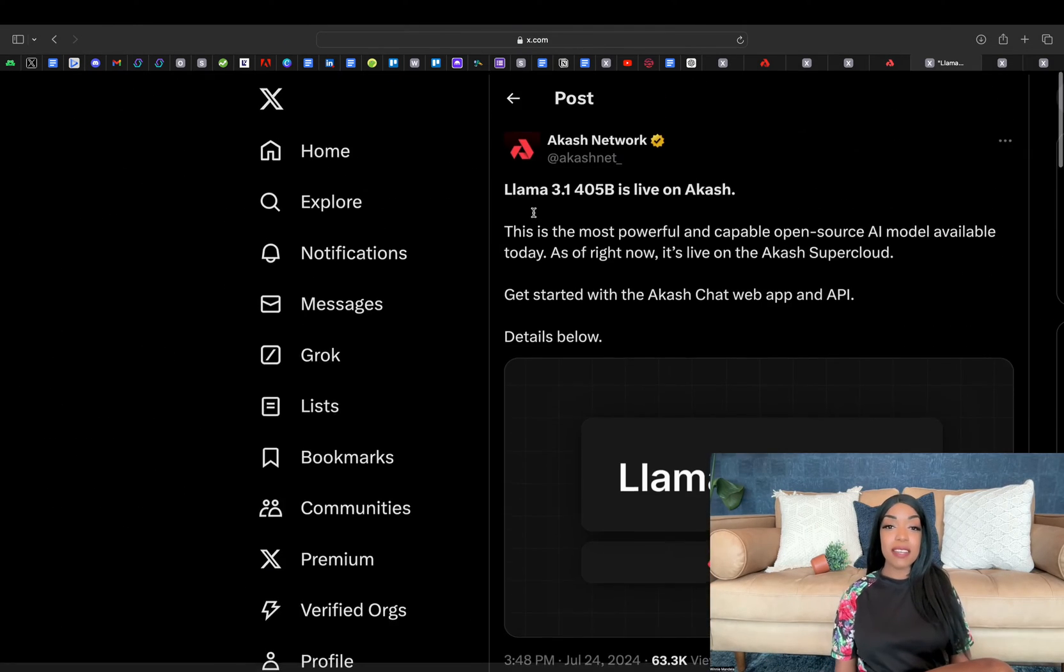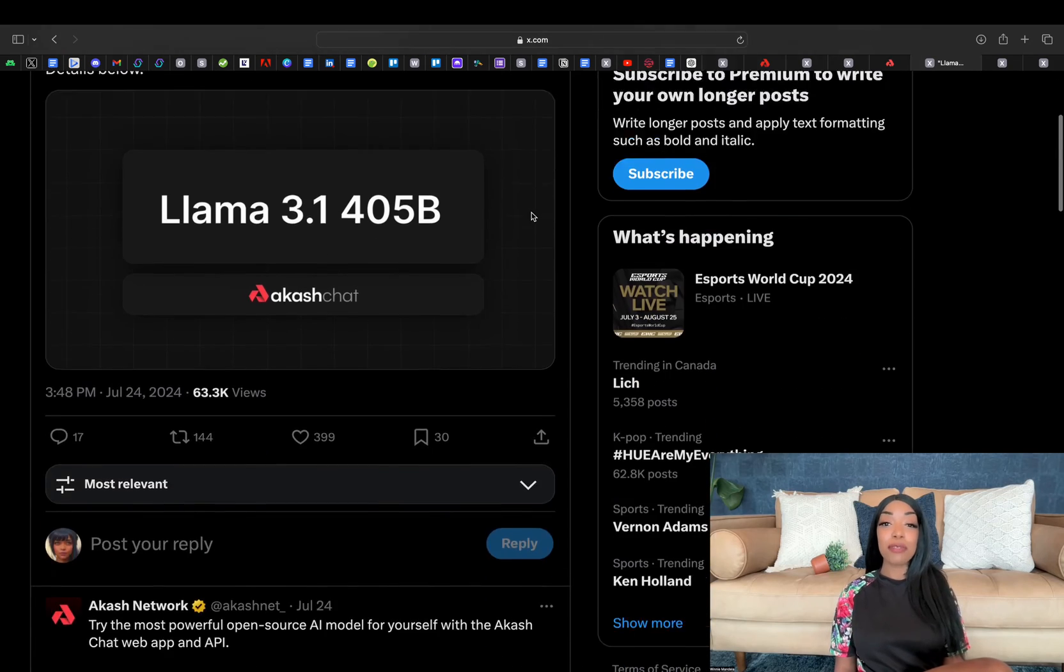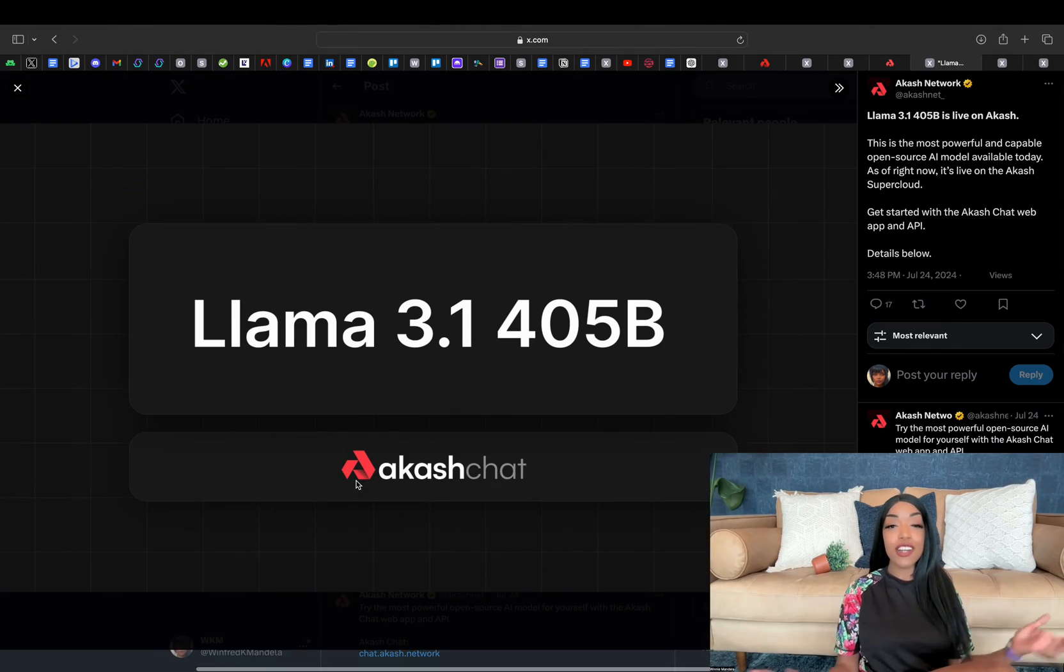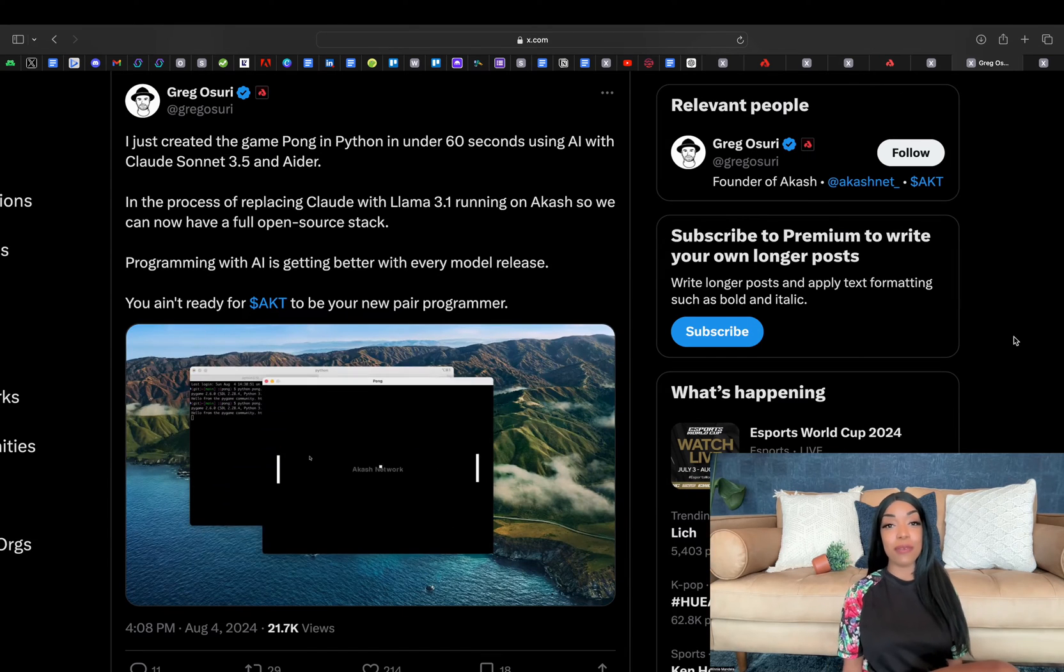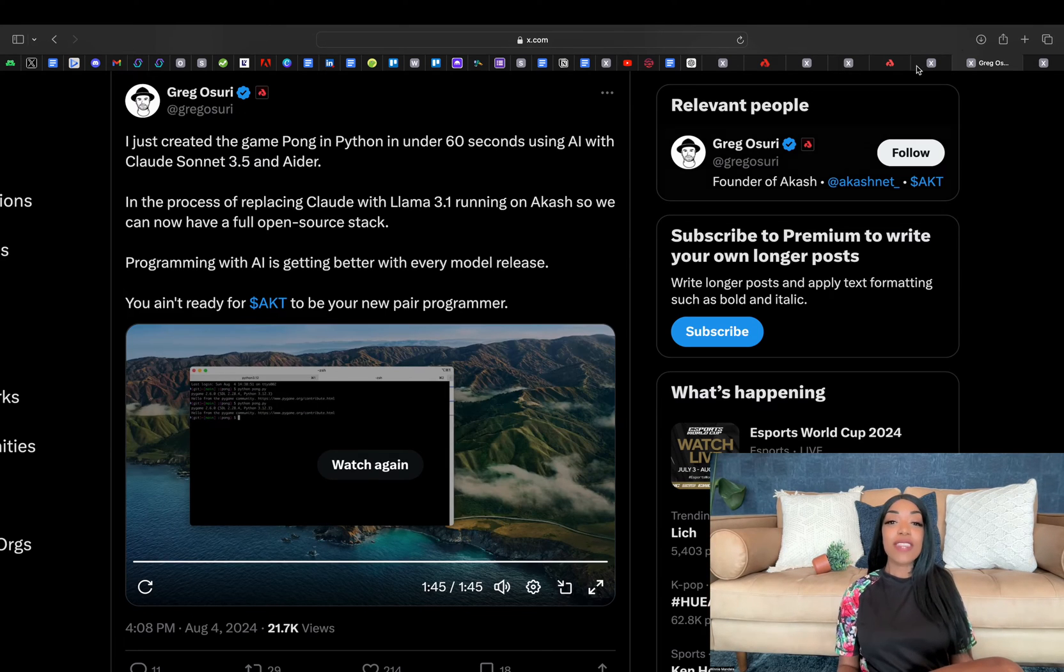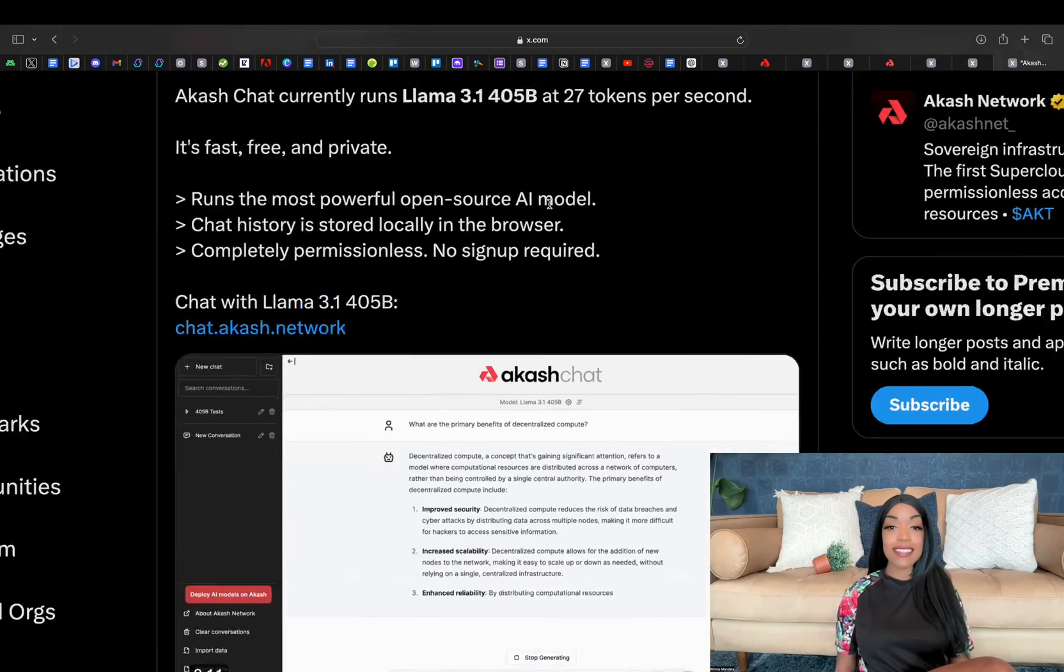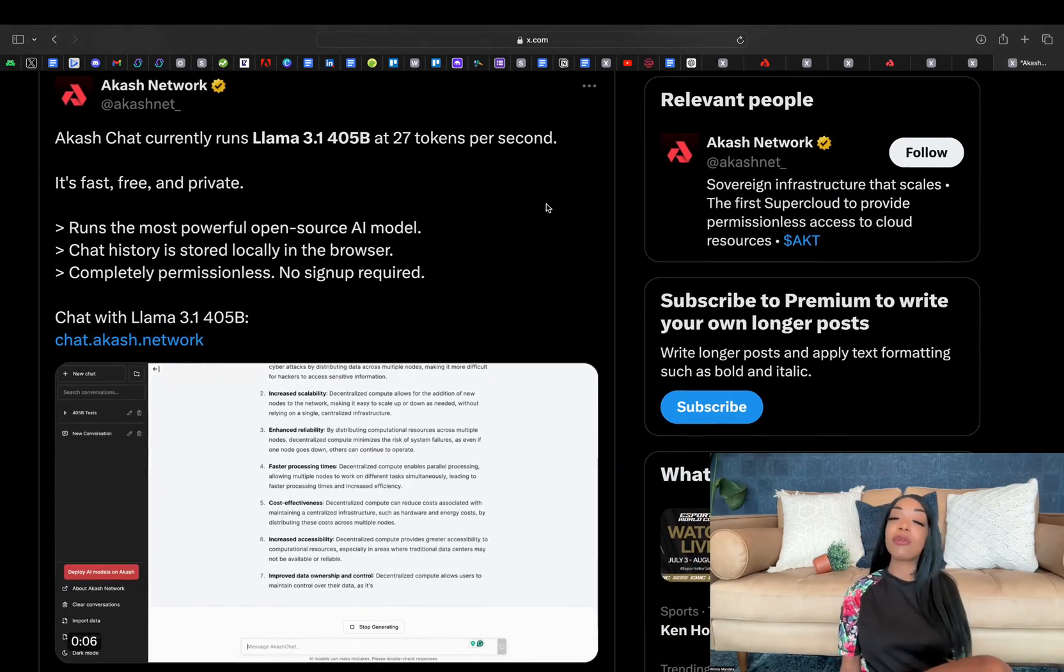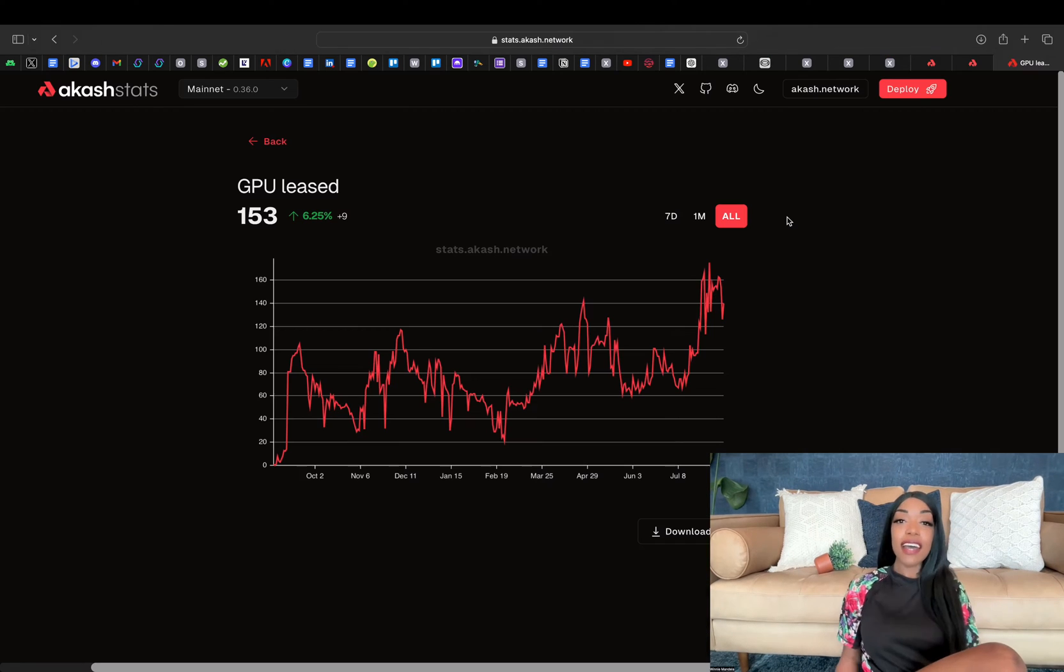Let's talk about Meta for a quick second. Meta's release of Llama 3.1, an open-source large language model with 405 billion parameters requiring extensive GPU resources, marked another milestone for Akash. Within 24 hours of Llama 3.1's release, the Akash community successfully deployed Llama 3.1 onto Akash GPUs.